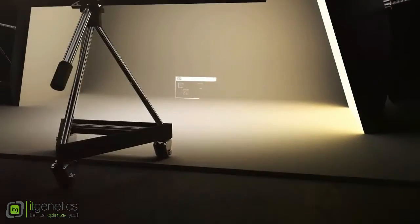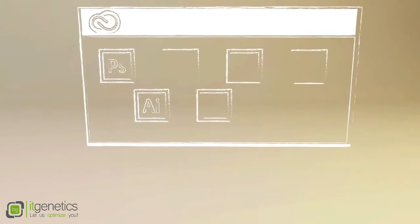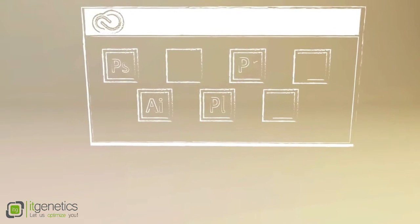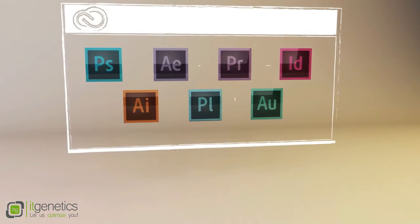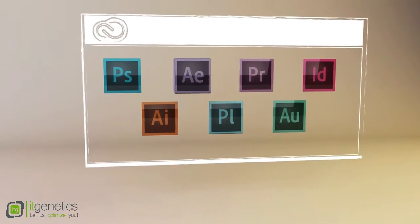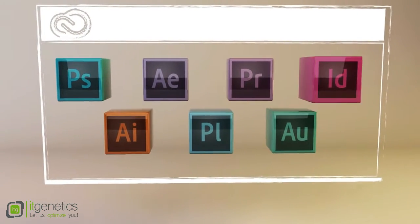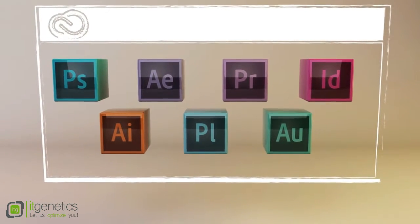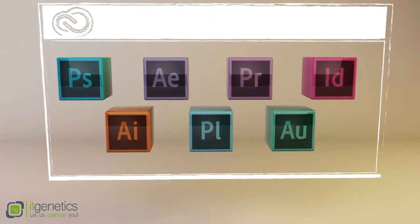When you join Creative Cloud, you get all the same state-of-the-art creative tools you've always used and loved. Tools like Photoshop, Illustrator, InDesign, Premiere Pro, but they've been completely reinvented to support a more intuitive and connected way of creating.